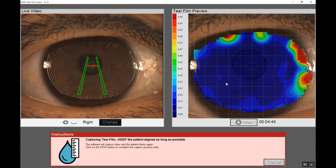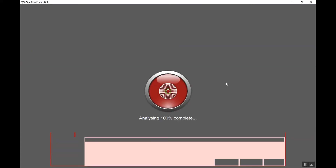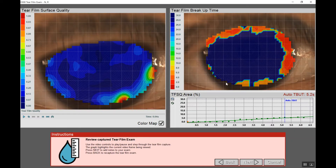We ask our patient to hold their eye open as long as they can, up to 15 seconds, or until they need to blink. The test completes when either a third blink occurs or 15 seconds is reached. In this case, our patient was able to stay open for about six seconds, registering a tear film breakup time of 5.2 seconds.